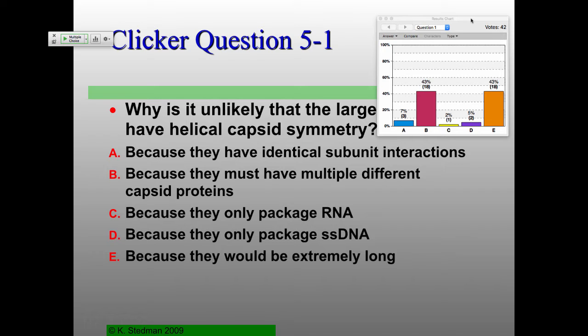Is there any particular reason that they must? Any time you put 'must' in something, it's usually kind of a giveaway. So no, not 'must.' The correct answer here is E, because they would be extremely long.